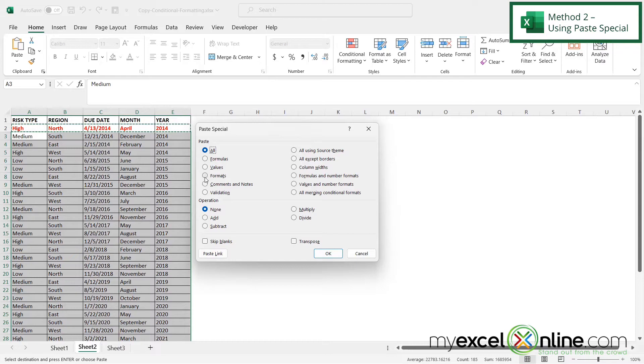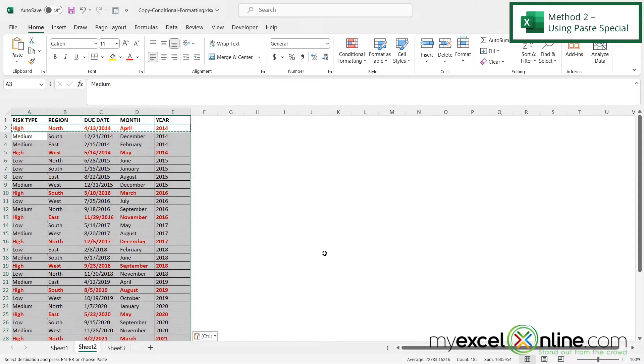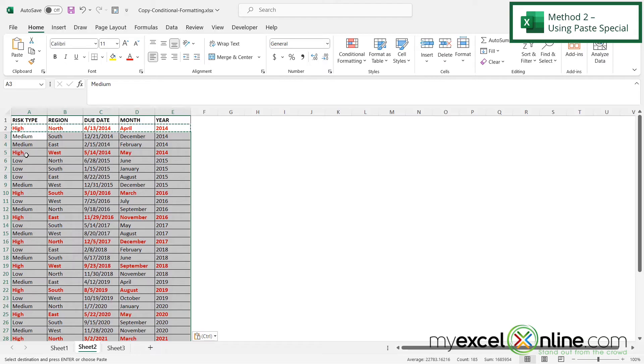When the paste special box comes up, I'm going to click the option for formats and say okay. I can now see that the conditional formatting has been applied to the rest of my data and again everything that is a high risk type has been highlighted in red.